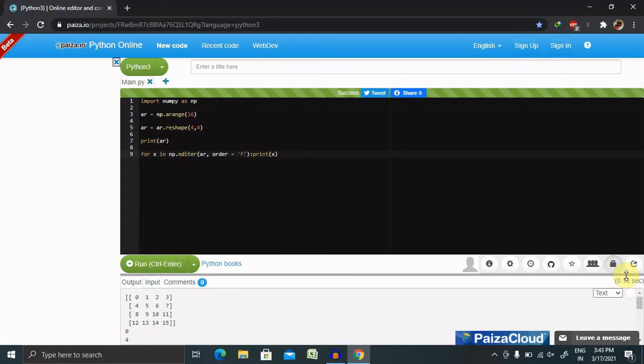That's all about NumPy iterating over an array. Hope you liked it. If you really enjoyed this session, consider sharing in your circle. Thank you for watching.